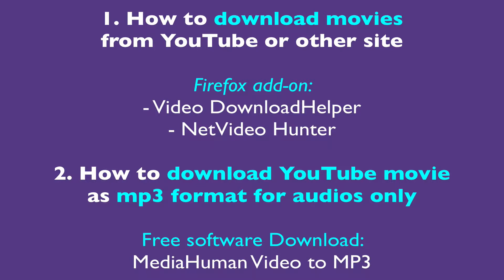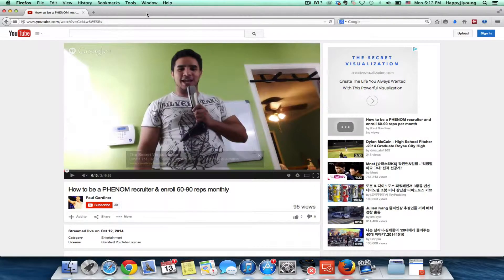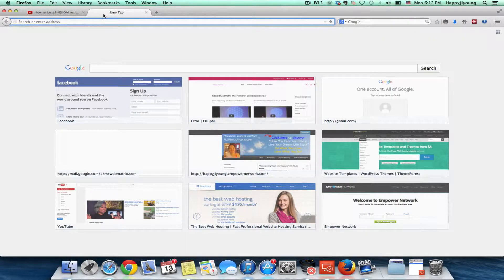I'm going to share how I can download some videos from YouTube because I want to put some videos on my iPhone or smartphone to watch some trainings or motivational videos whenever I go on a walk or do something else apart from my computer. This is how I download — I'm using Firefox.